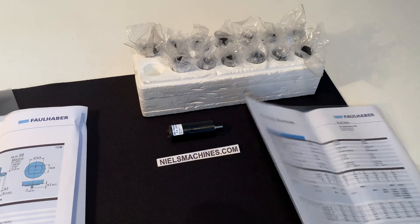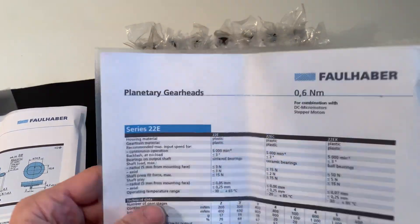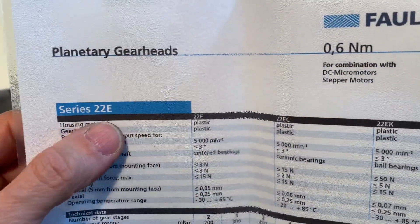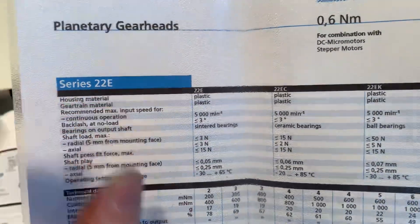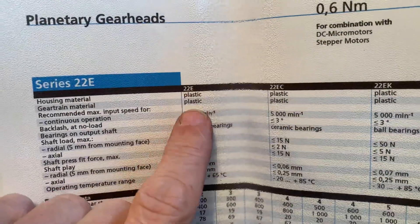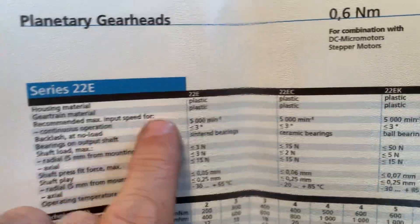This is the information from the gear head, it's the 22E, the one with plastic.